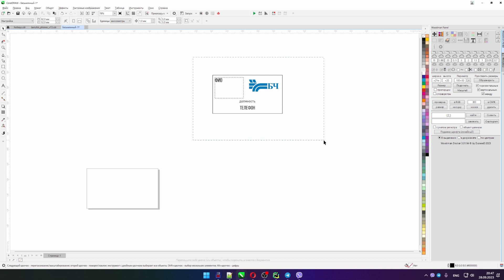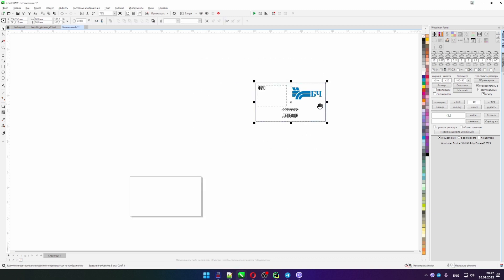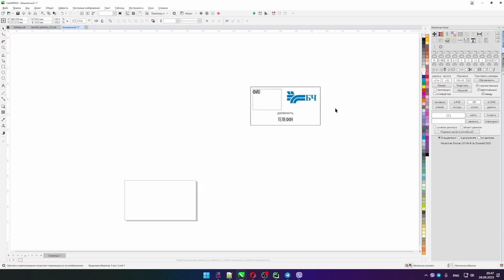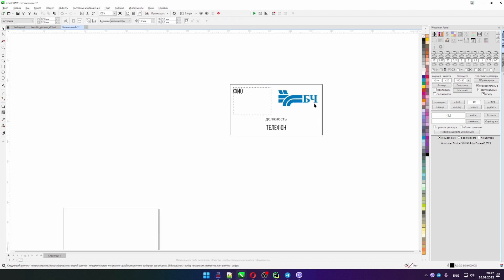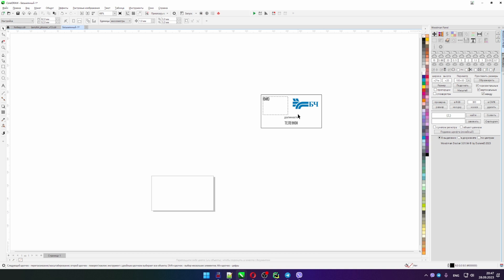We have a design for a business card like this. Don't look at the design, I'm not much of a designer. The main thing is to show the principle.